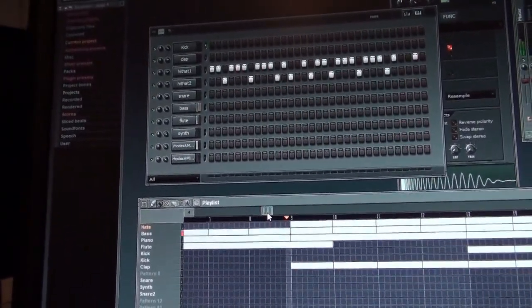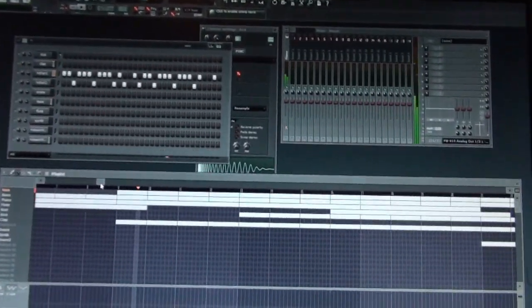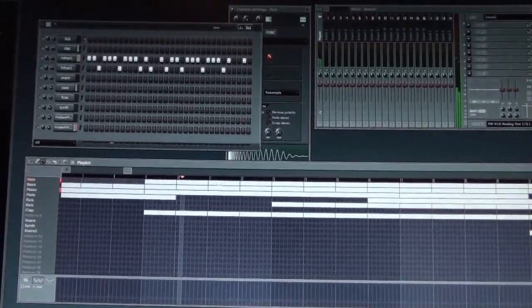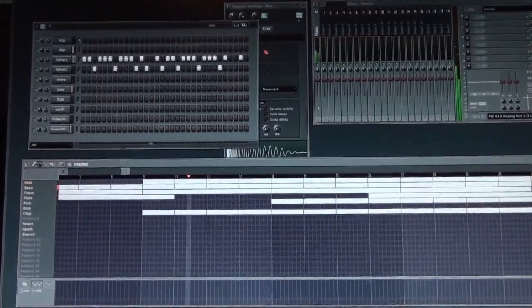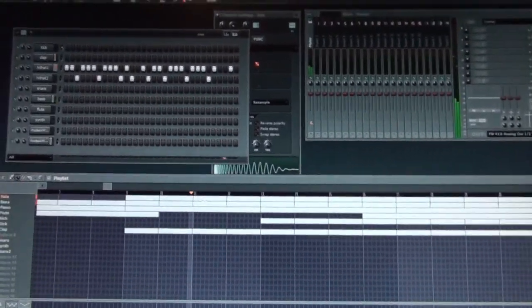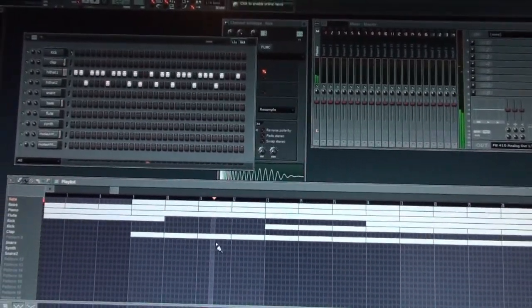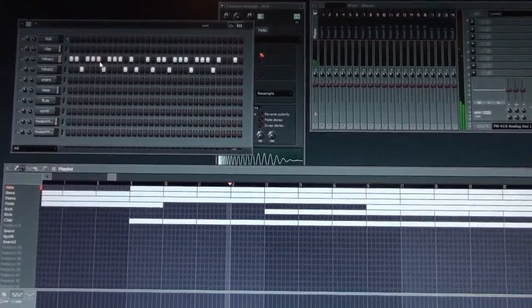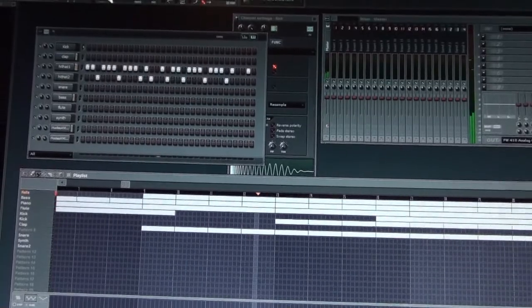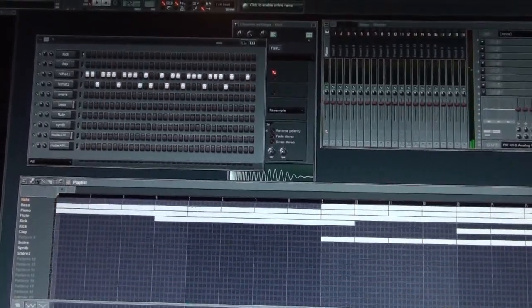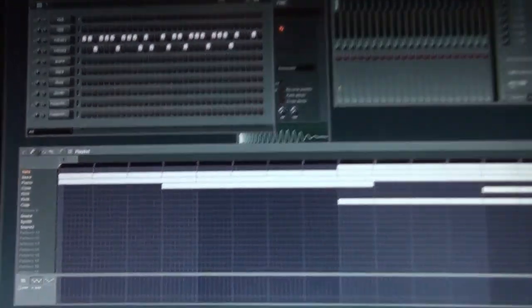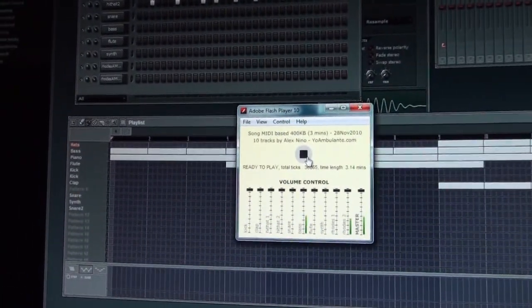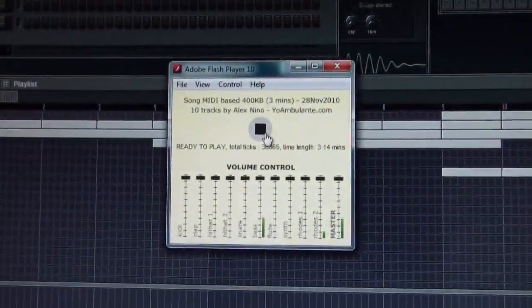It's really interesting how it works because the quality that I have at this moment in Fruity Loops is almost the same that I got in Flash. Once I export all the samples and generate the MIDI file of this, this is my Flash application. This is how it sounds like.